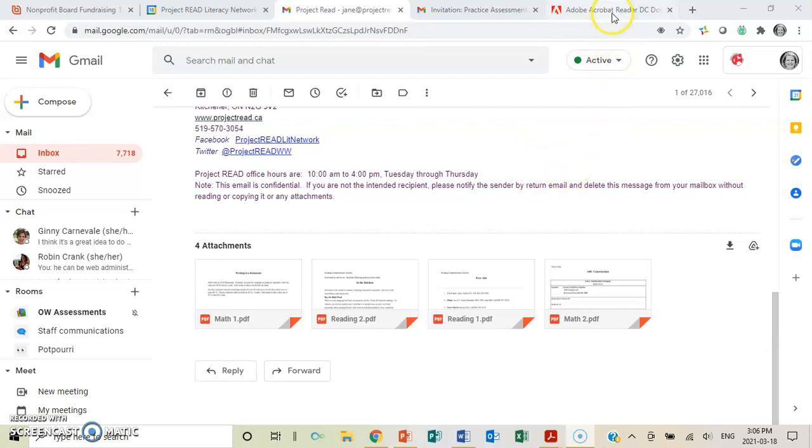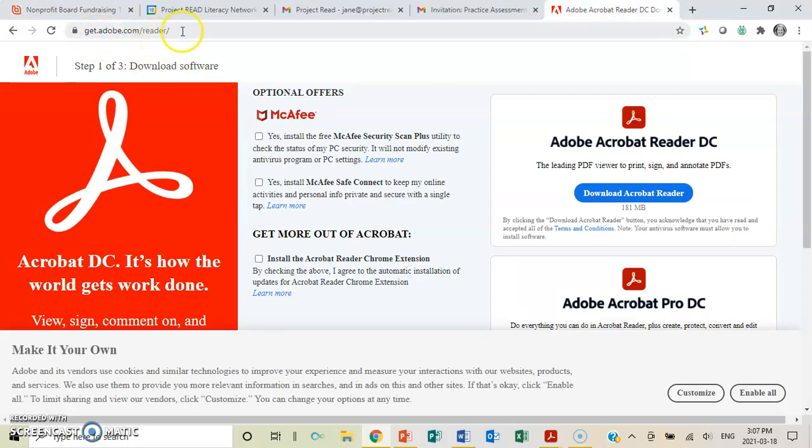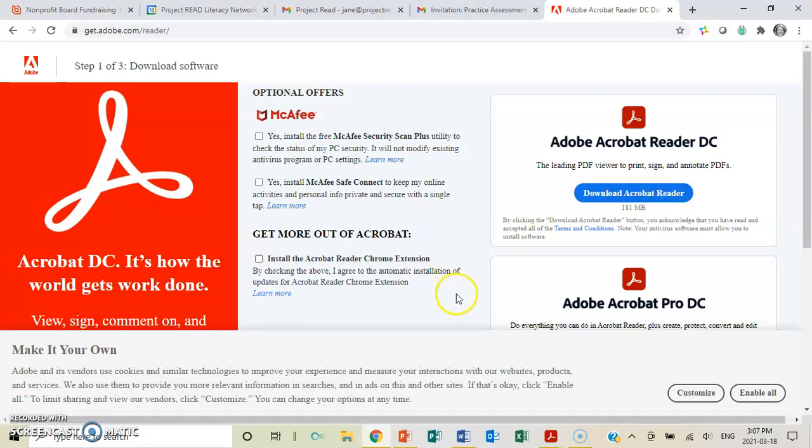So what I'm showing you here is up at the top of the screen. You can see this. If you just go to getadobe.com backslash reader, you're going to see this. Download Adobe Acrobat Reader. Click on it, and it downloads for free. It is something that is very useful for you to have if you don't already have that.